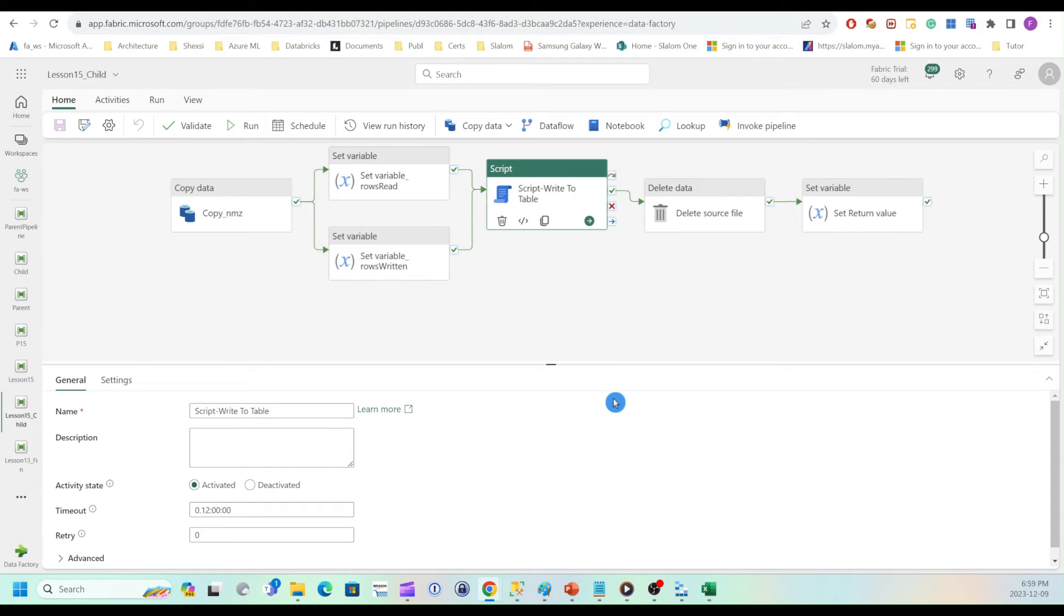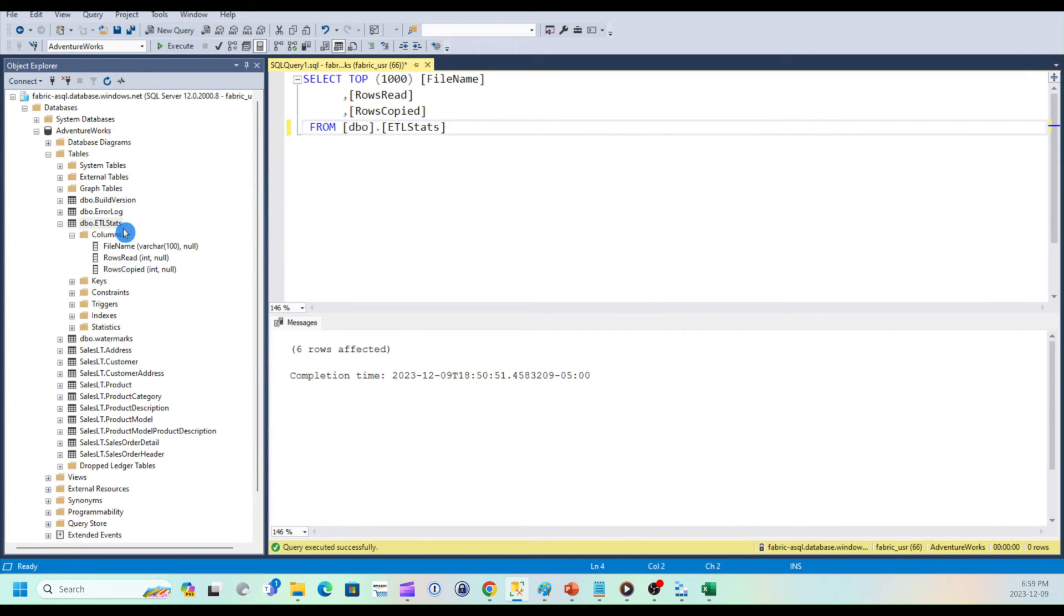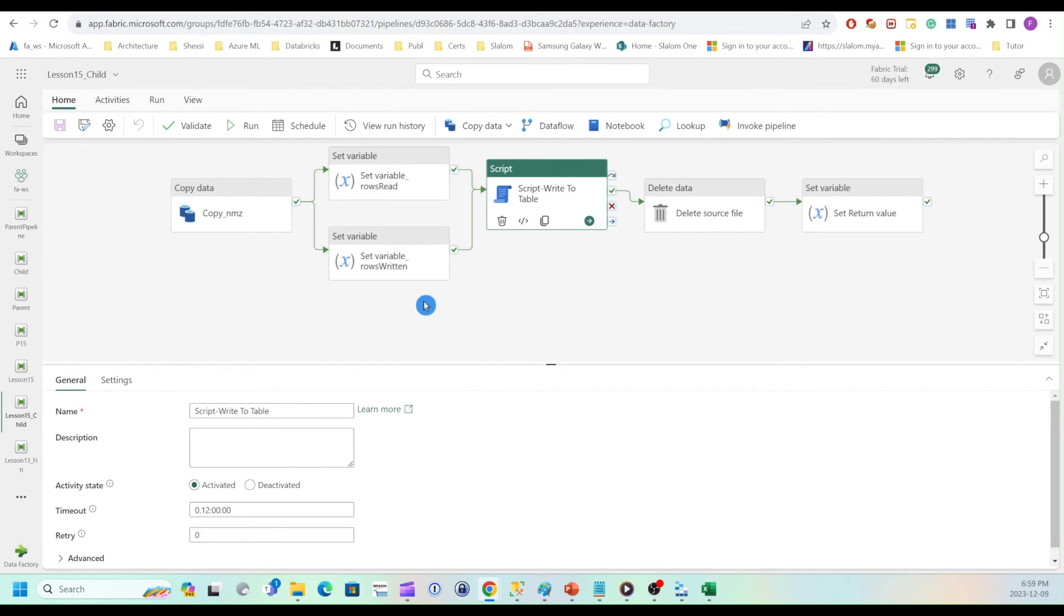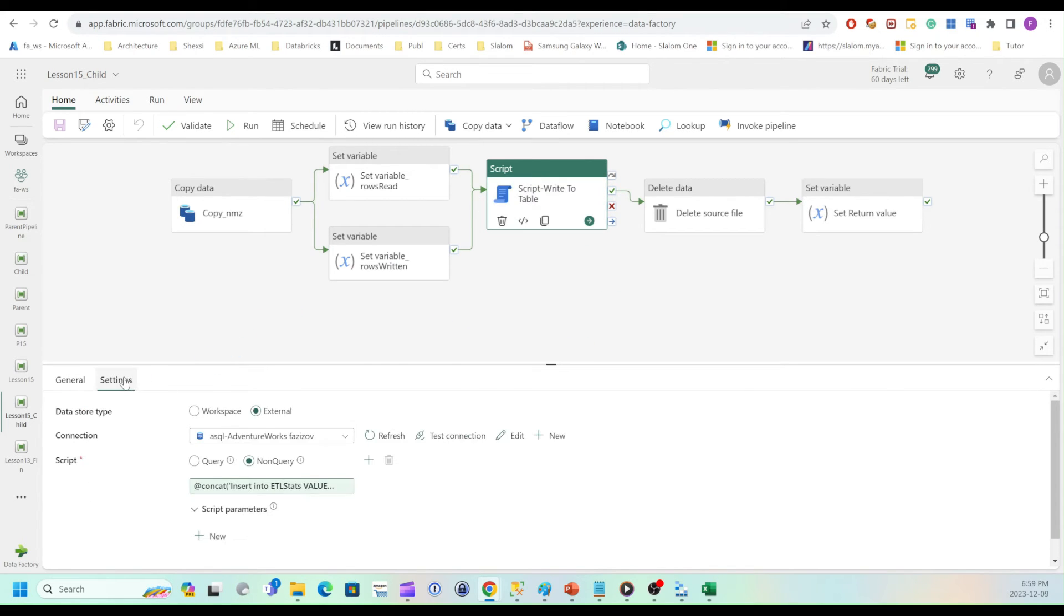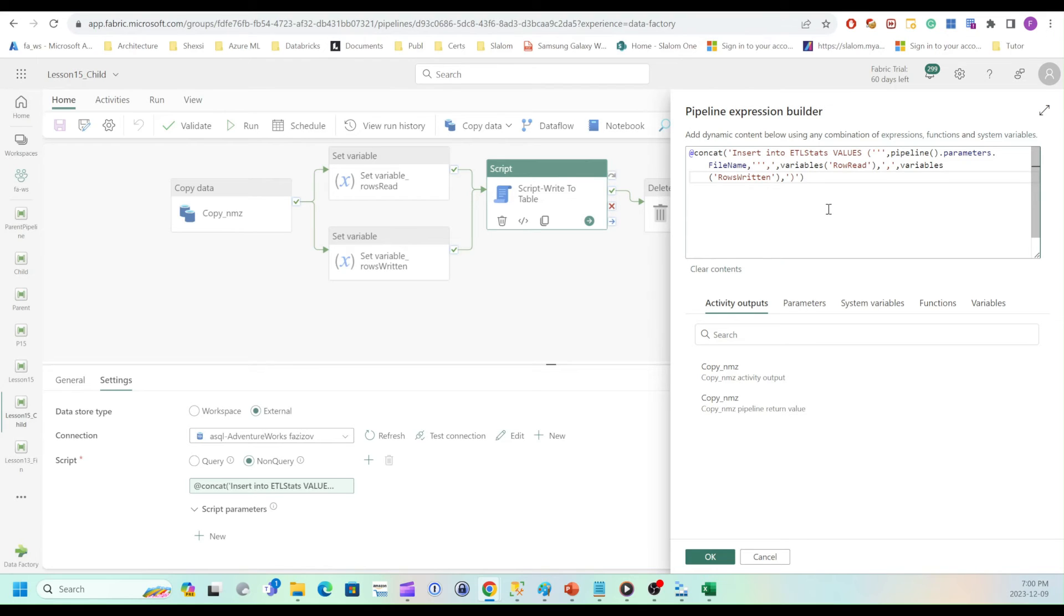Let's take a look at script activity. So before I go there, let me show you the tables that I have created to store statistics from copy activity. So it's ETL stats and I have file name, rows read and rows copied. So let's take a look at script activity. So I'm using SQL connection. And if I open expression, I have, so let me zoom in.